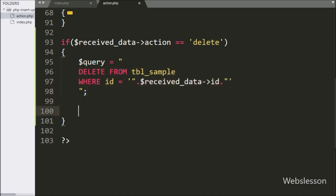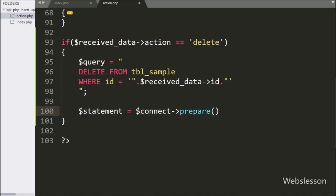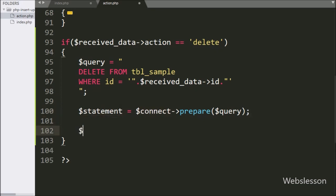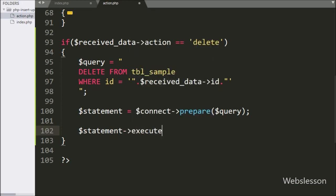Next we write $statement equal to $connect->prepare($query), which prepares the query for execution. Then for query execution, we write $statement->execute(). This method will execute the above delete query.